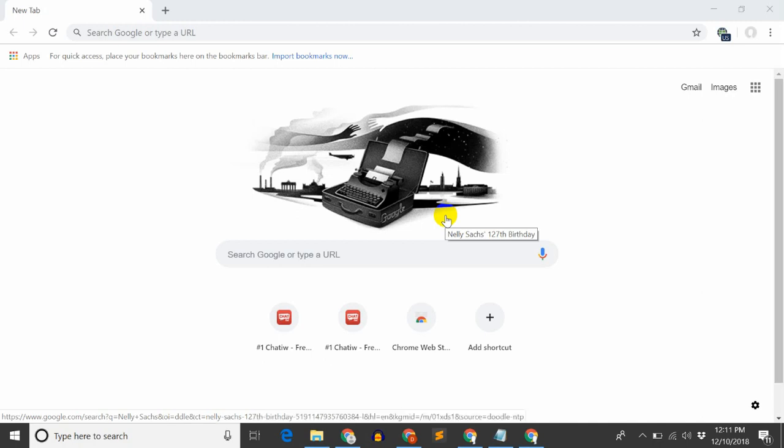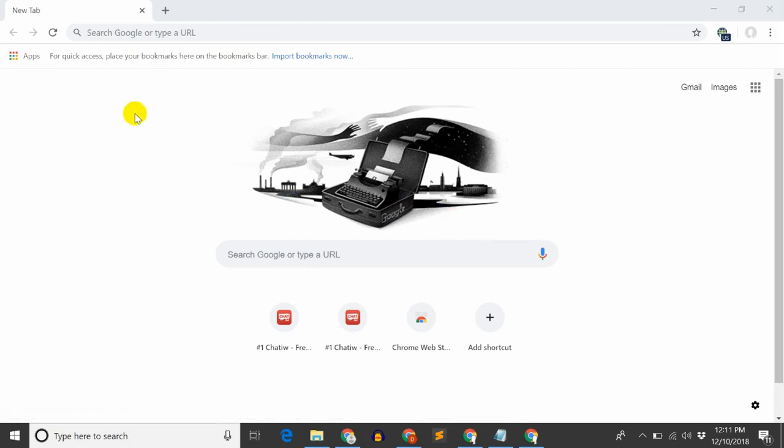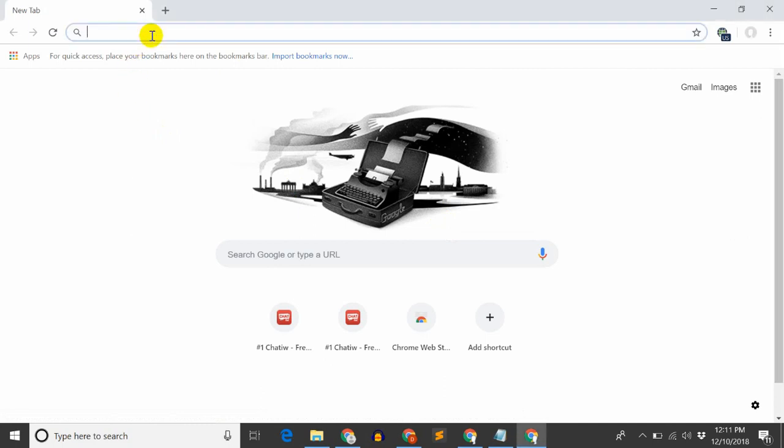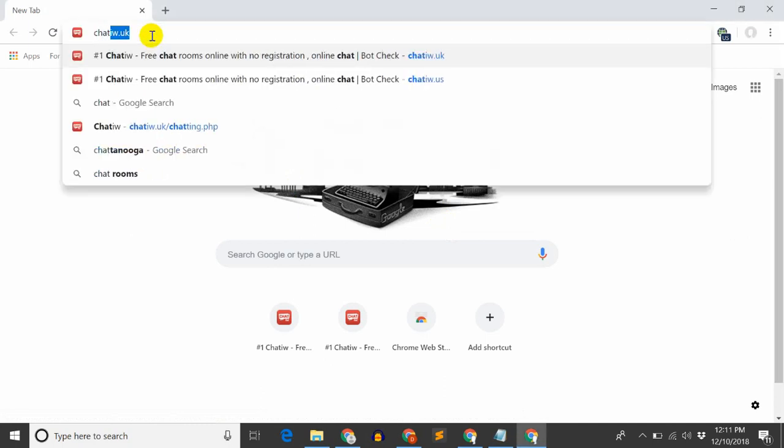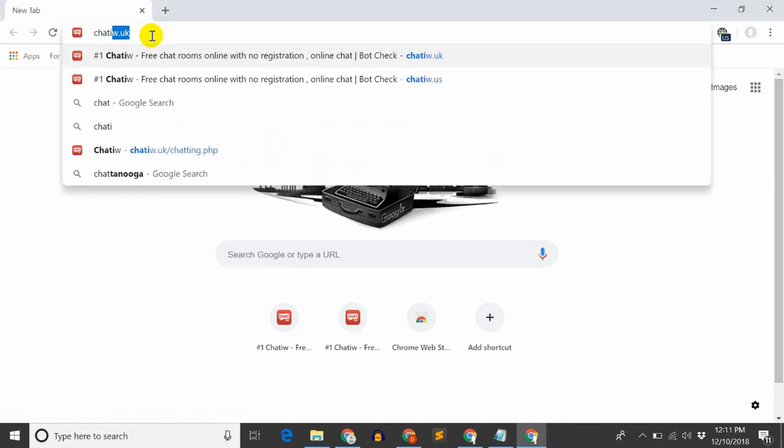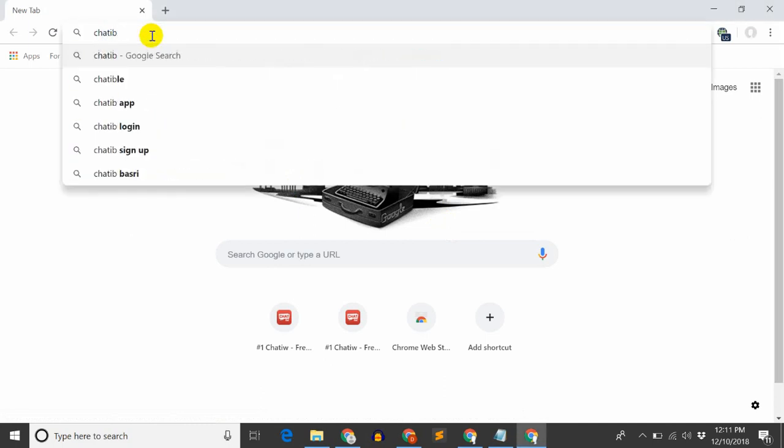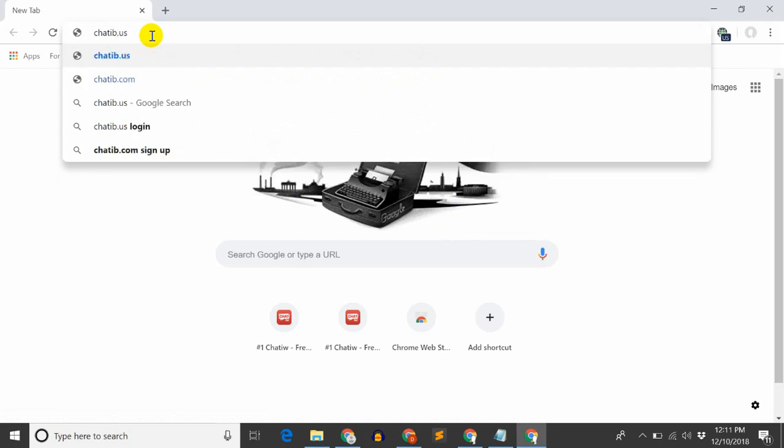Welcome to this channel. I am going to show you how to check the chat site.